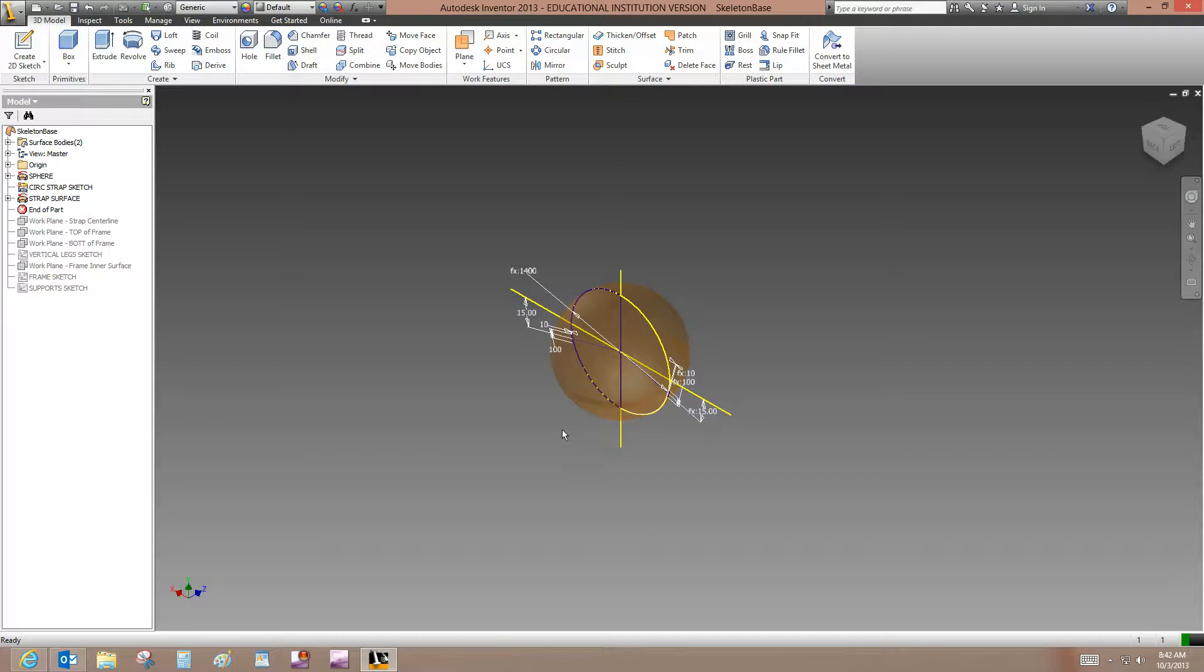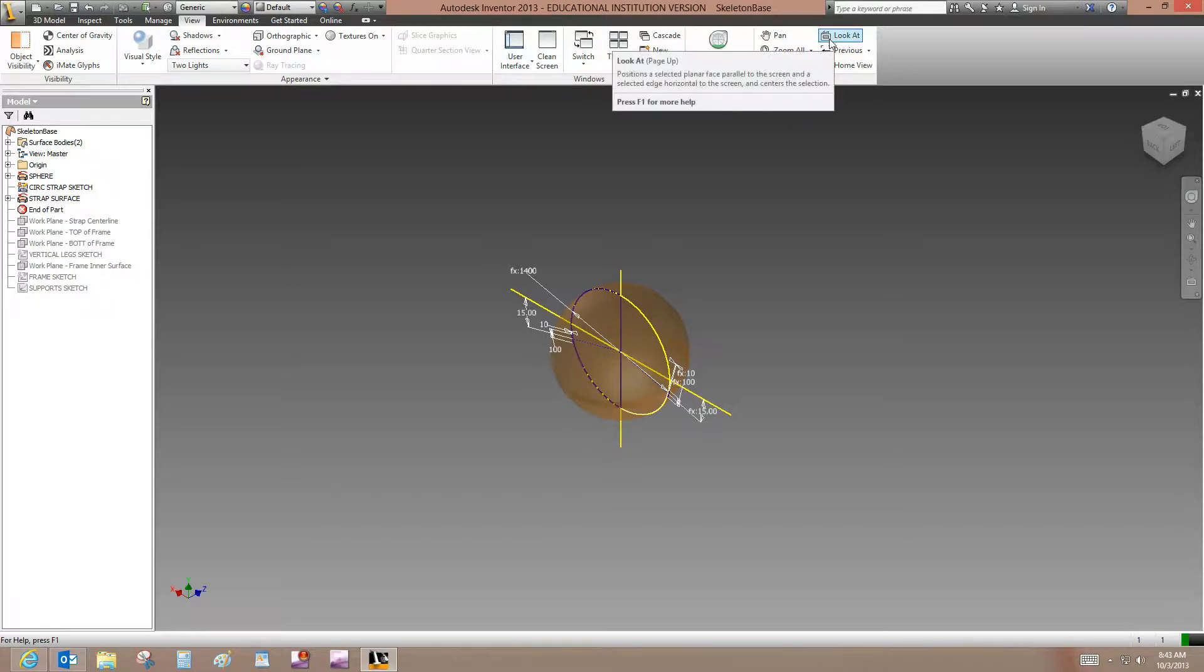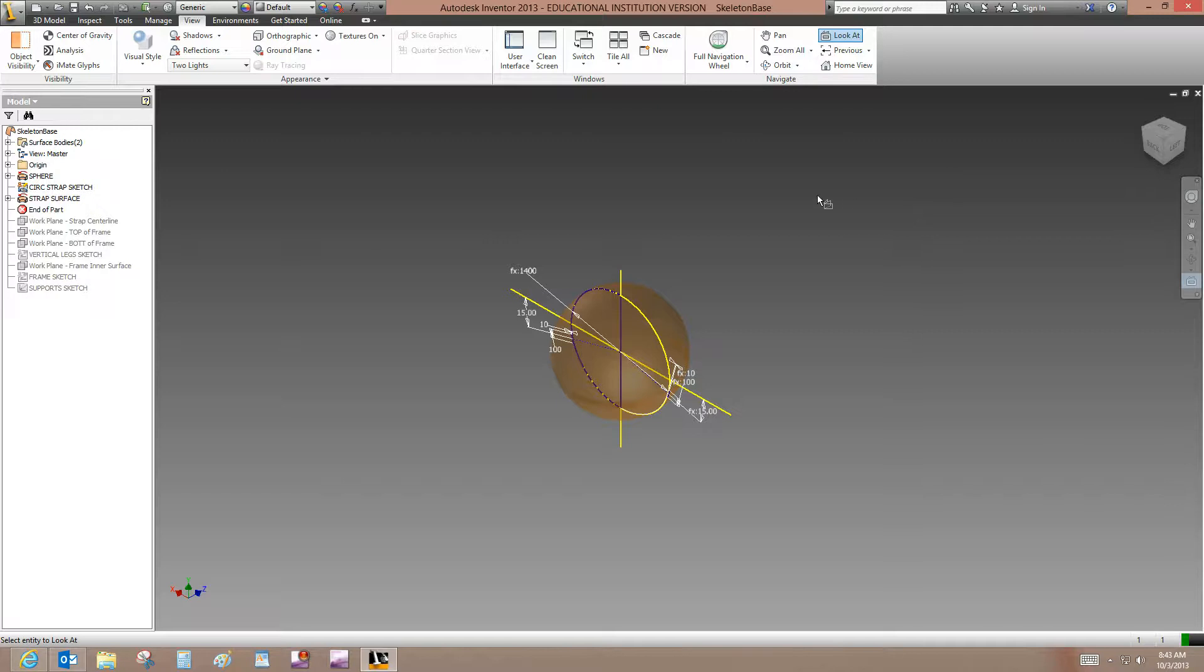On the ribbon, click View tab, Navigate panel. And this used to be View Face in 2013. It's called Look At. But click that and then click on Cirque Strap Sketch.